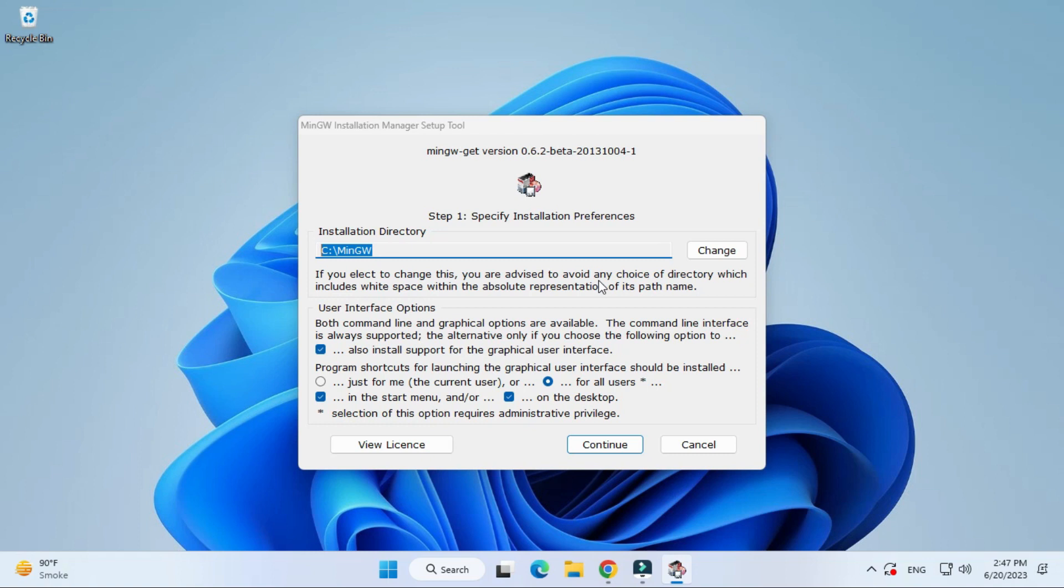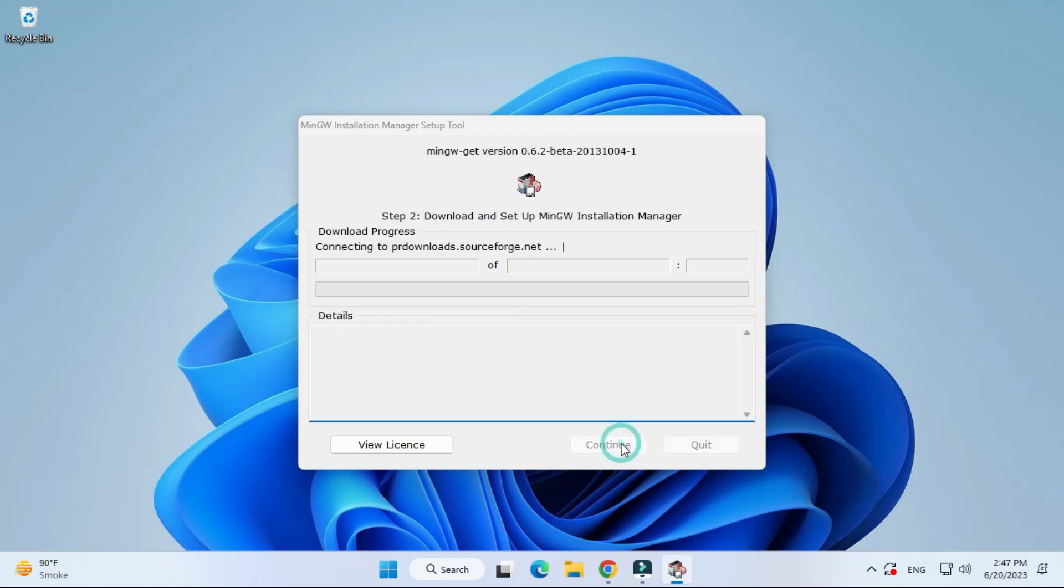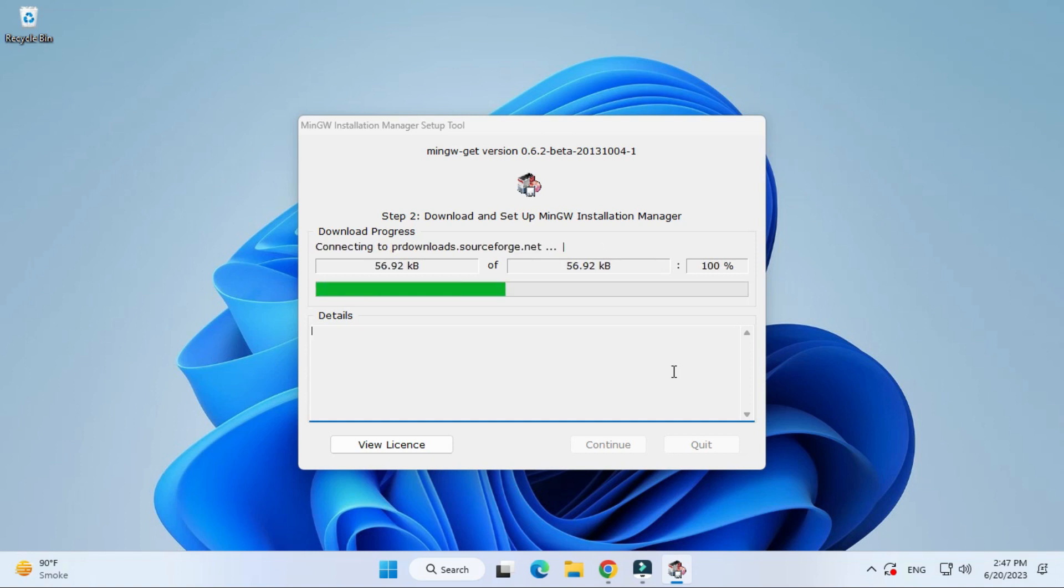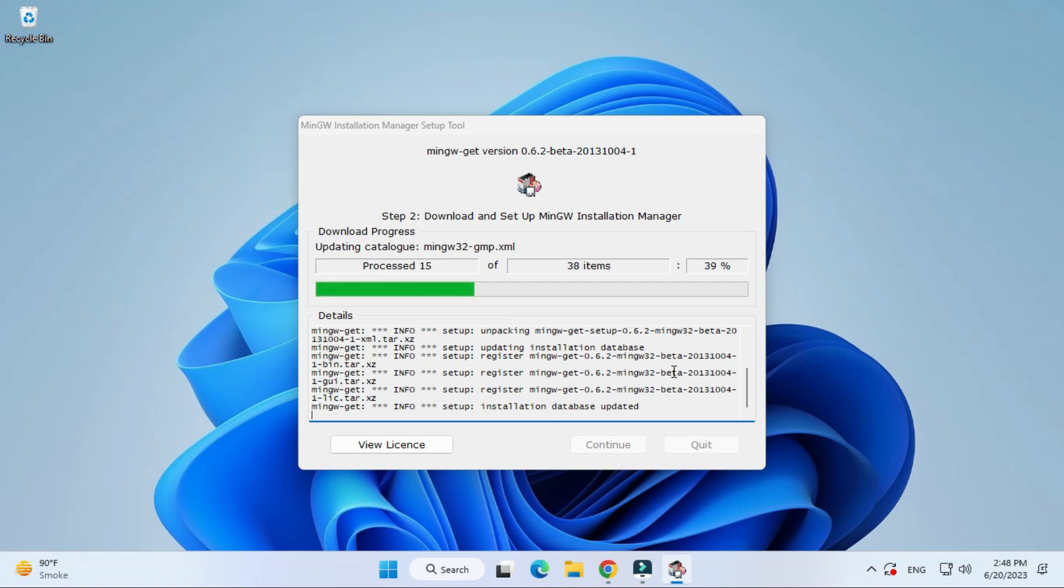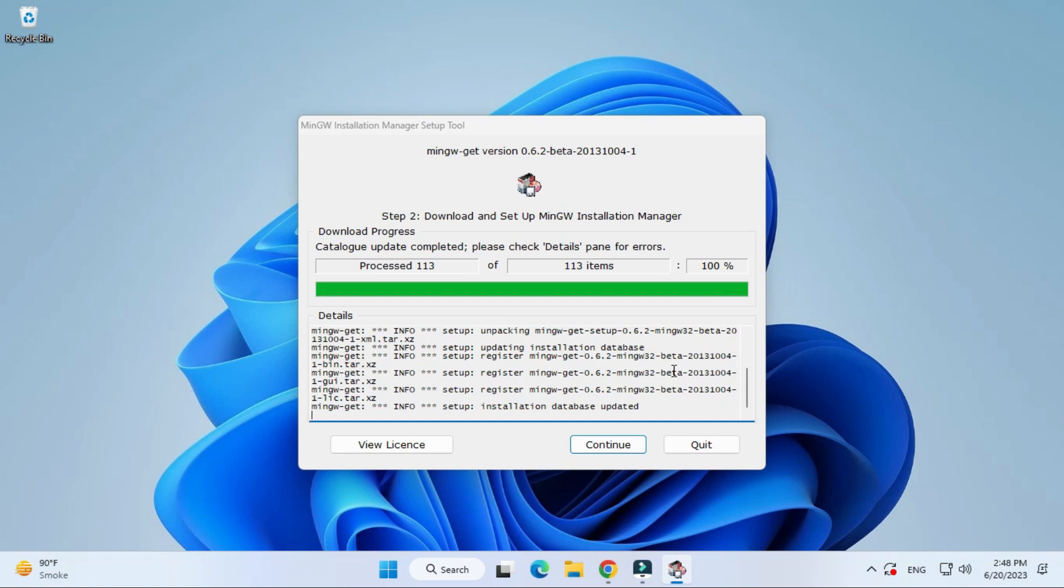I will be clicking on this continue button to start the installation. Here it is downloading MinGW installation manager. In that manager, we will be having various options for selecting what kind of software or packages we would like to install. So let's complete this download.